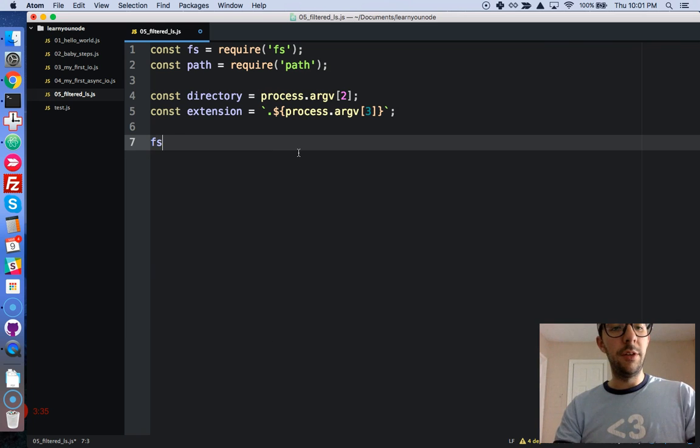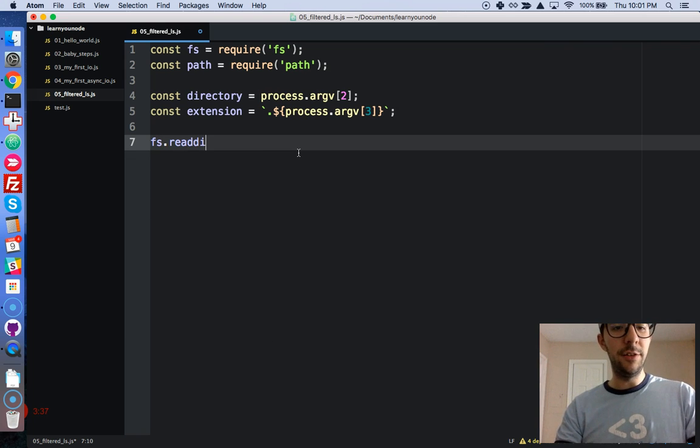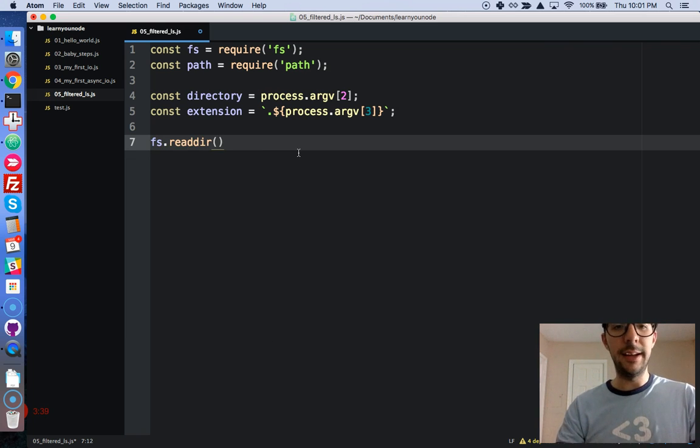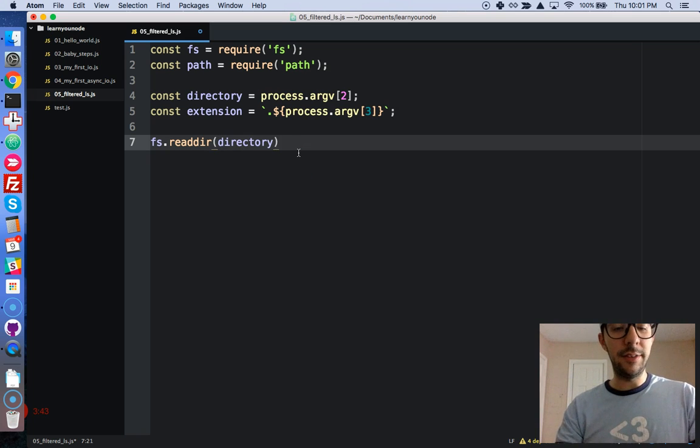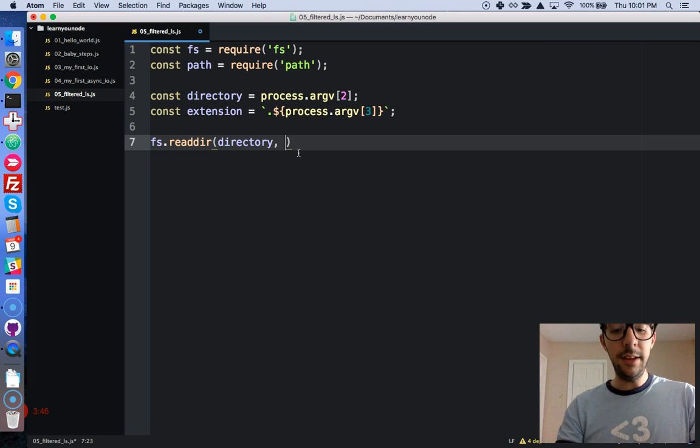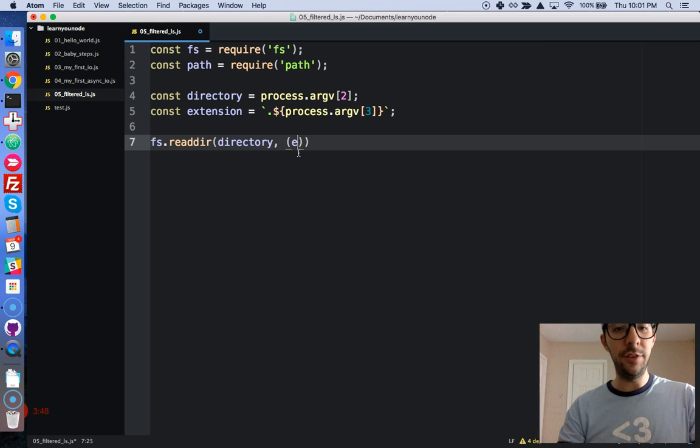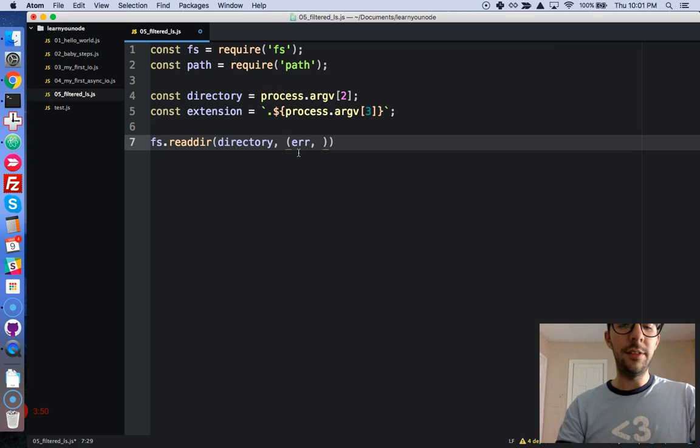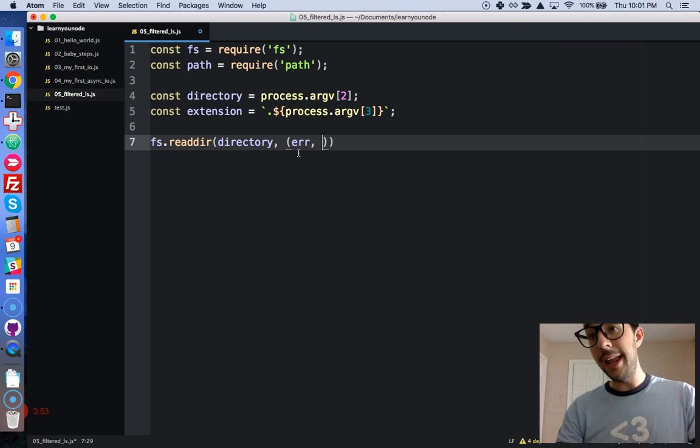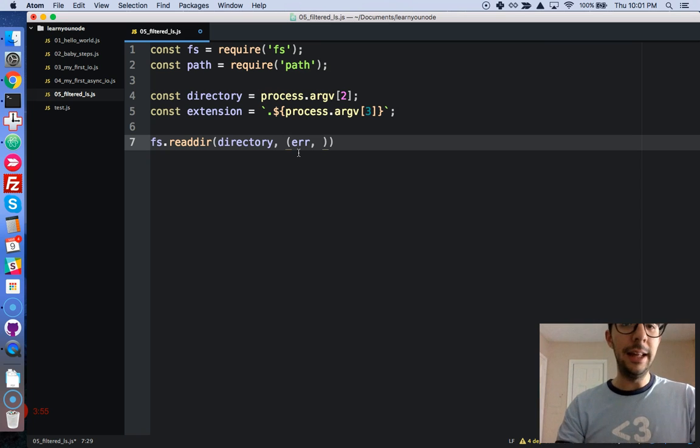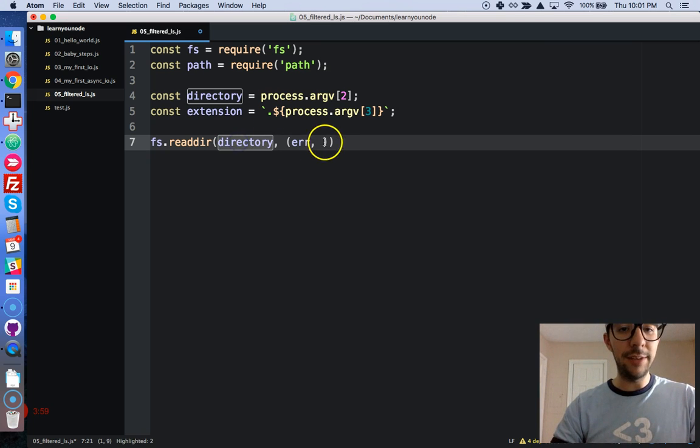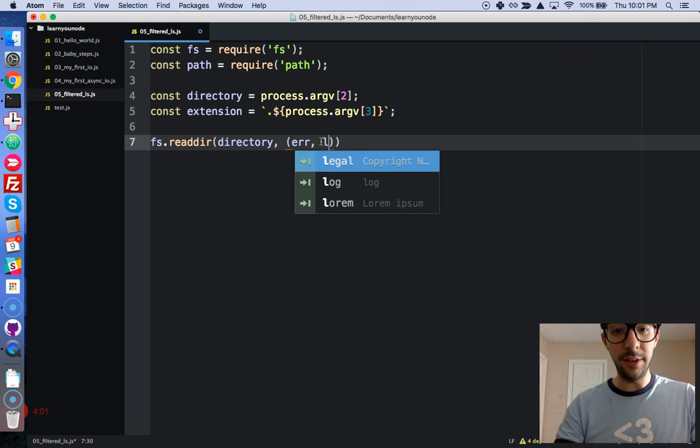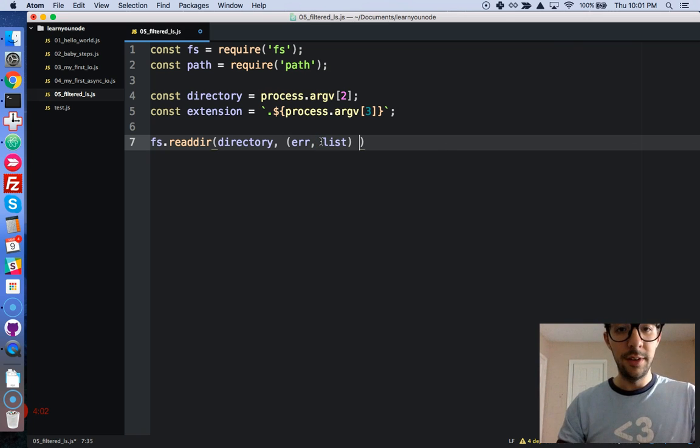So, we're going to call a file system. Read directory. Okay, so we're going to read the contents of a directory. And we're going to give it that directory string value. Okay. And then, it's going to take a callback function. So, with an error. And it's going to respond with an array. And that array will contain a list. And it will be a list of all the files in this directory. Okay. It's a string. That's all it is.